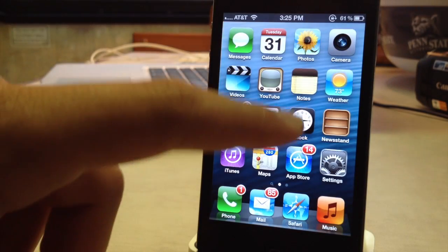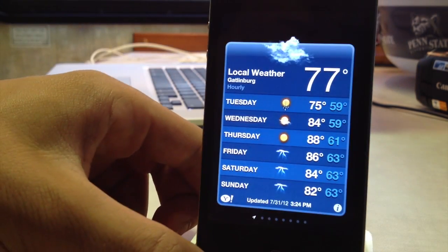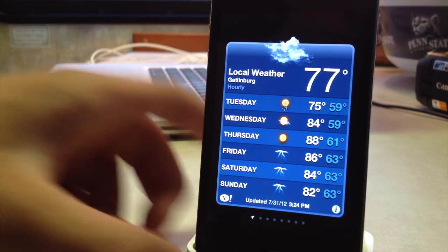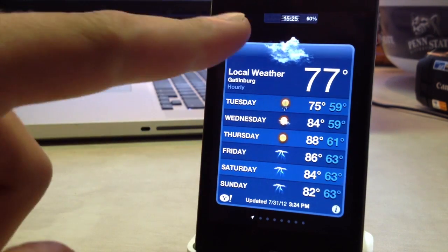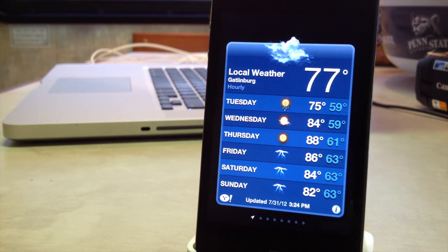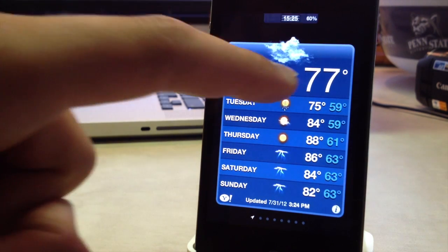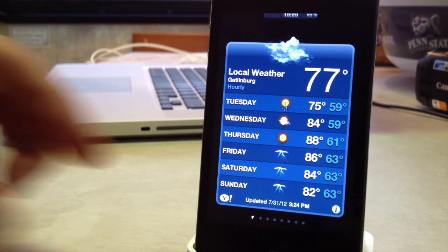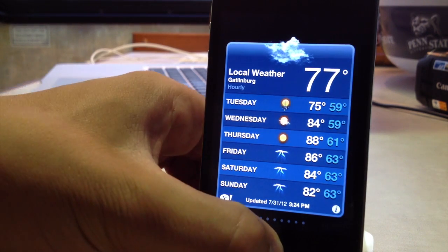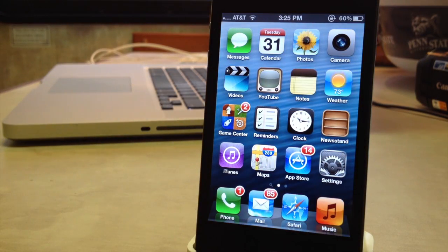So if I open up the weather app here you can see that once again the status bar is removed and if I bring down the notification center grabber it will display the time and the battery percentage right at the top so you can still have access to this very important crucial information right on your device.